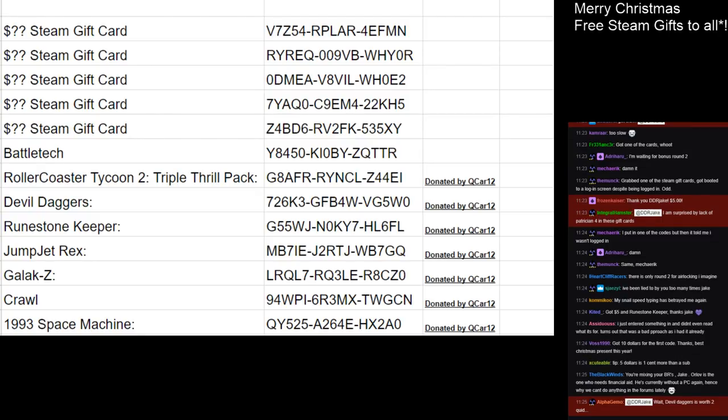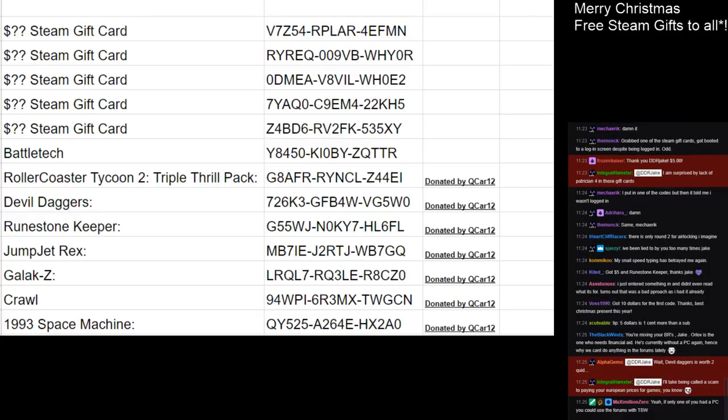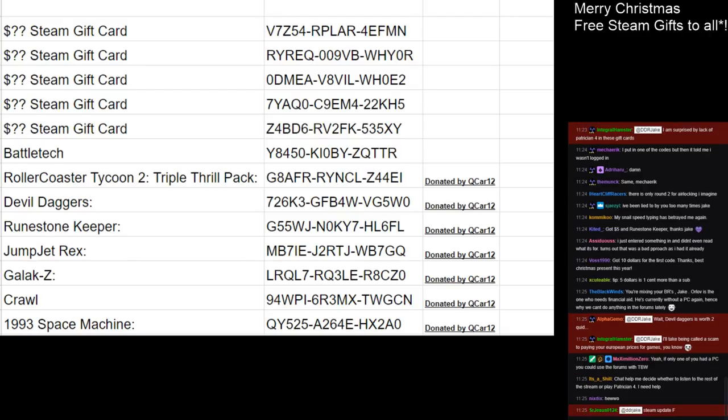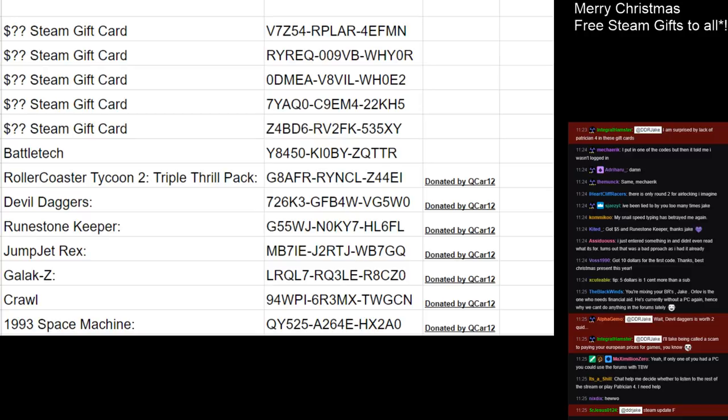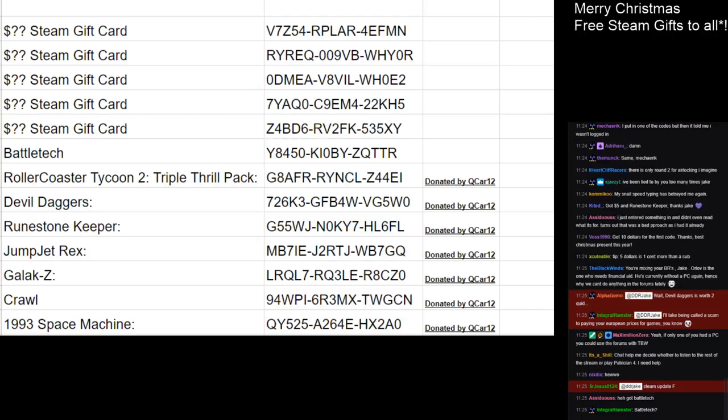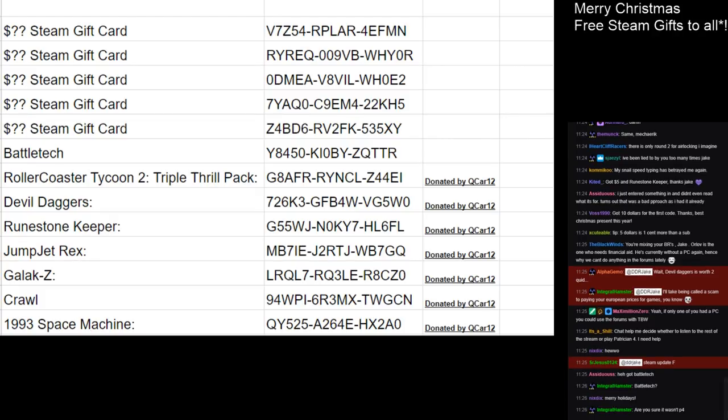Jake, I'll take being called a scam to paying your European prices for games. It's okay. I'll take the Euro wage. If you have Patrician 4, then yeah, you probably do need help. Okay. I think we're going to take this away now since I can only assume that they have all been scooped up. Hope you very much enjoyed them. Let's get back to something else here. This is the wheel. It shows the campaign that we're about to do.